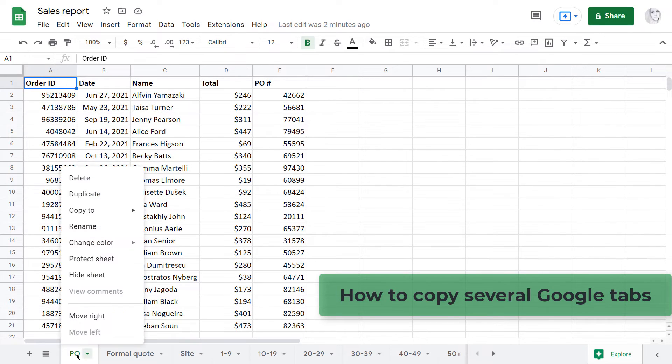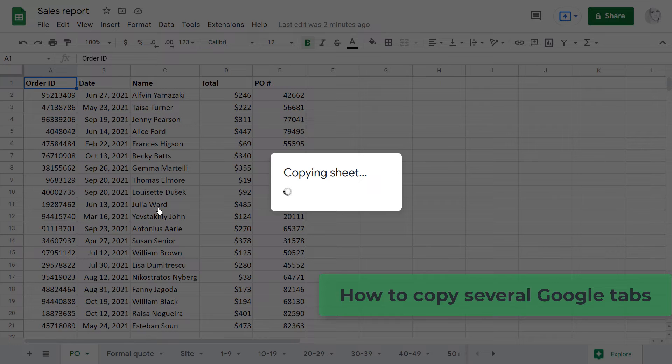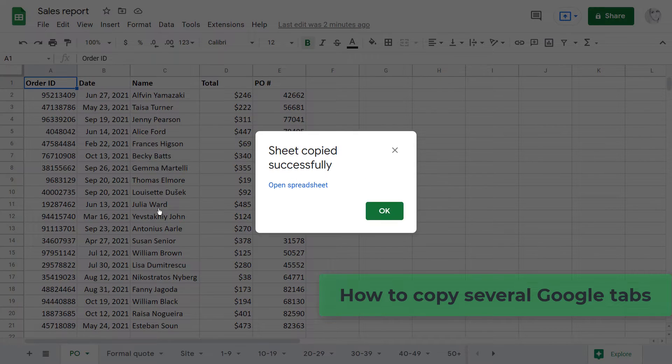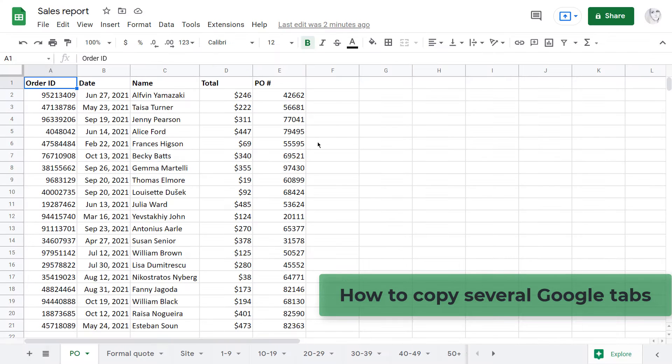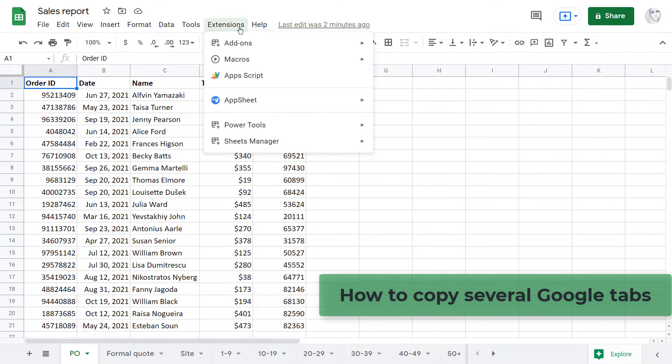In this video, I'd like to talk about copying tabs in Google Sheets. Though Google Sheets has a standard option for that, it doesn't cover all cases.